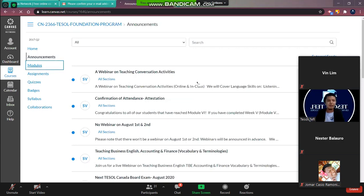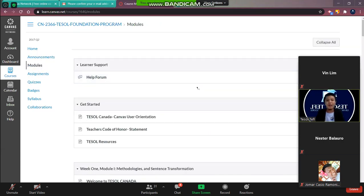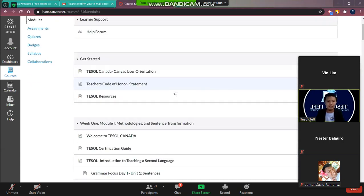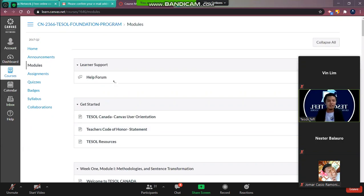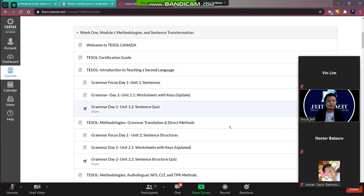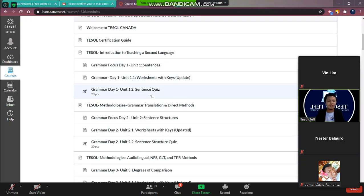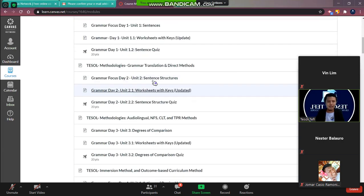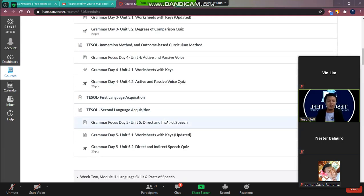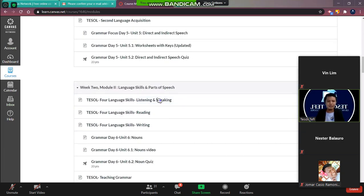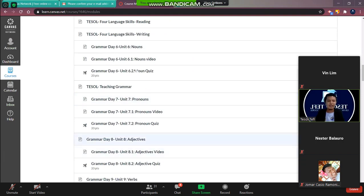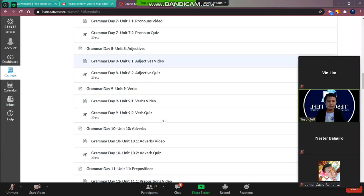Then we have the modules. So these are the modules that you have to accomplish. So yeah, so basically the modules were divided into days. So there are day one, day two, day three, four, five.